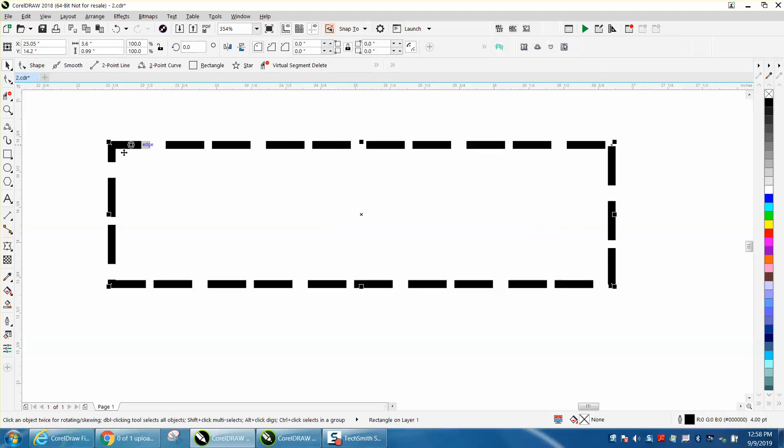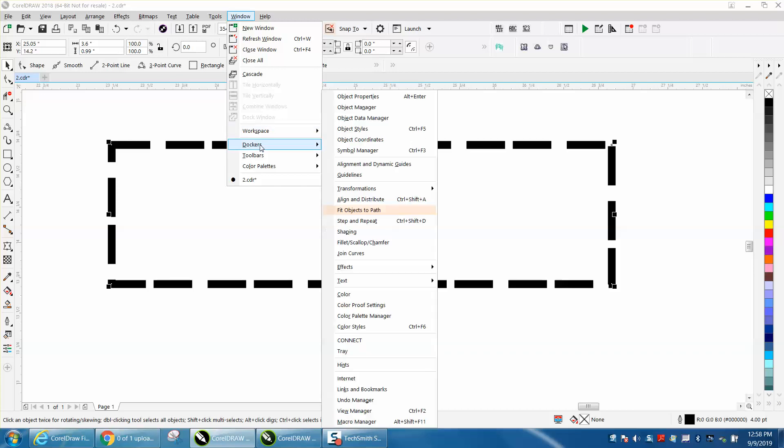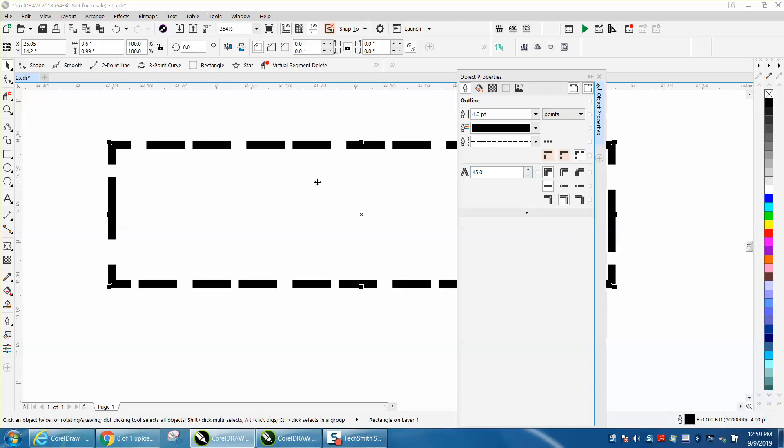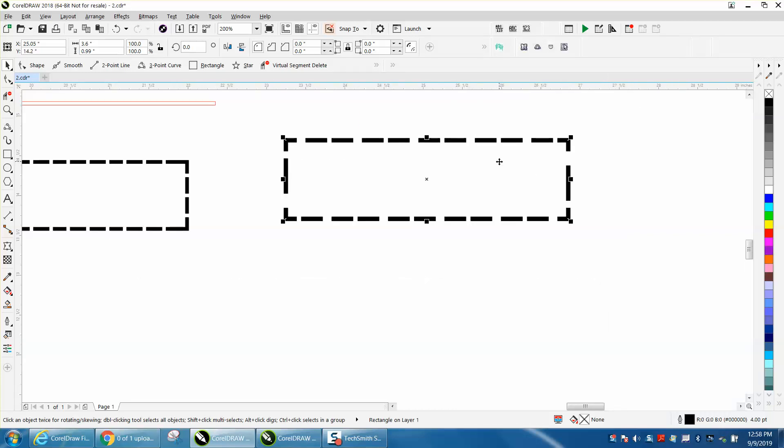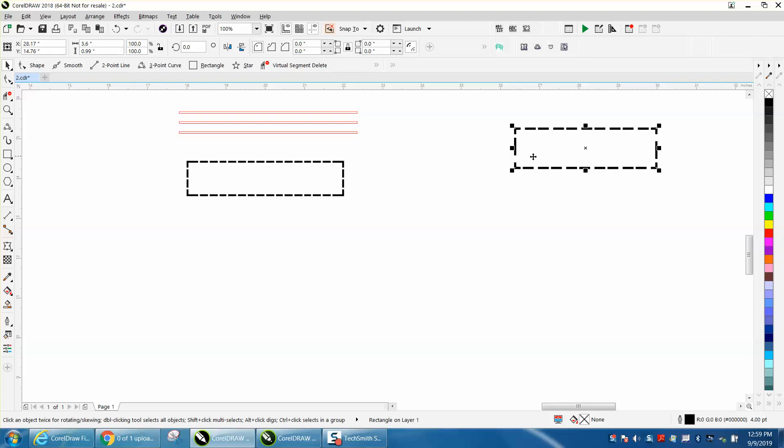This rectangle is drawn with dash lines but it doesn't have corners. Well in the new X8 and X9, you can go to Dockers, Object Properties, and there's a new feature right here that will fix the corners. I just made a video on how you could draw it on your own if you have X7 or below.